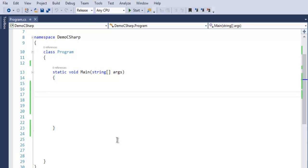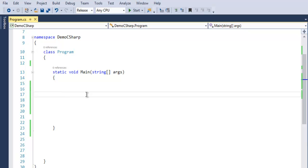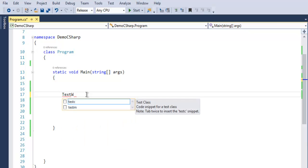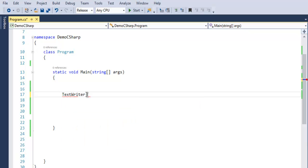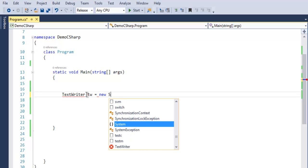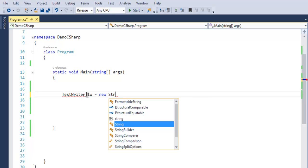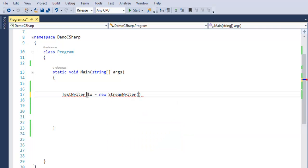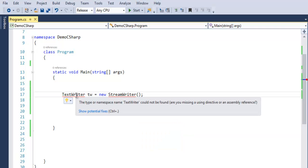Now inside static void main method, I want you to first create an instance of text writer class. So we create TextWriter tw equals to new StreamWriter.